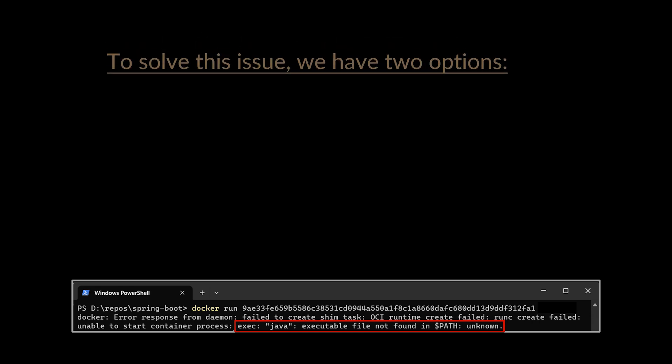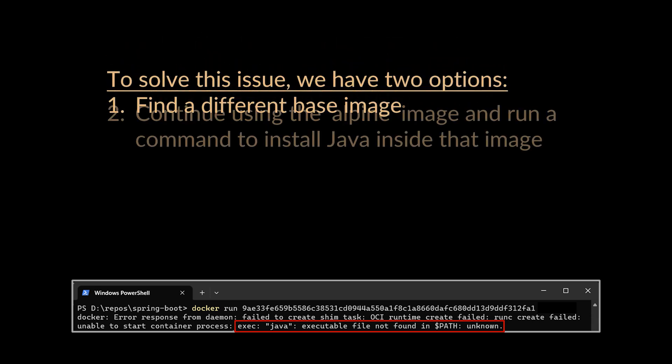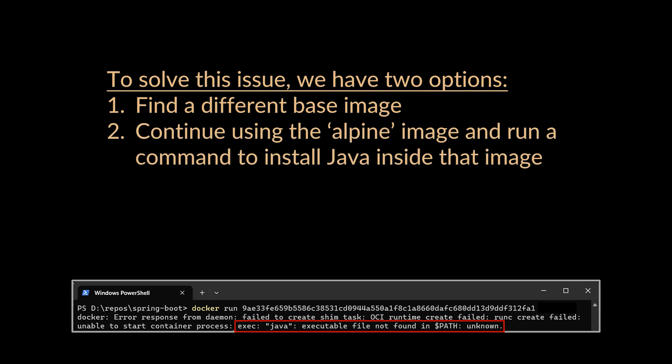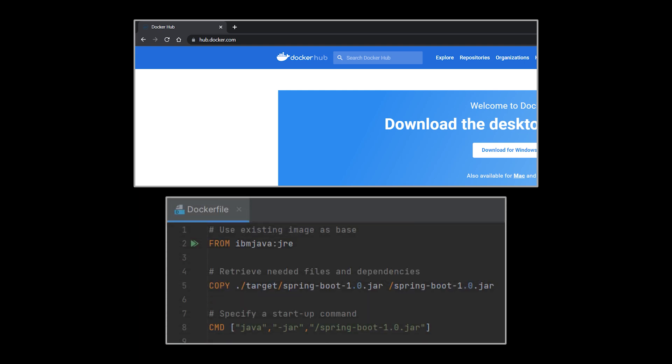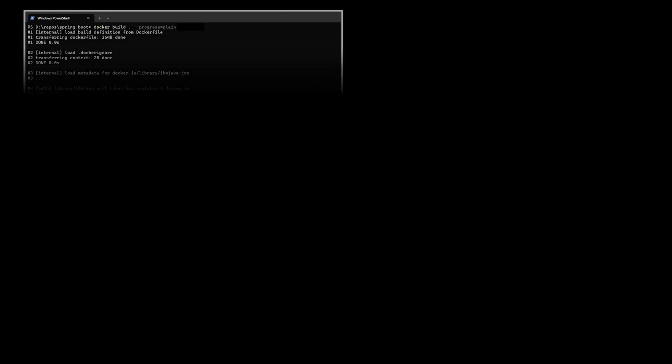To solve this issue we have two options: find a different base image, or continue using the Alpine image and run an additional command to install Java inside our image. In our case we're going to use someone else's image - we're going to find an image that has already been configured to have Java pre-installed inside it. If we navigate to hub.docker.com and search for Java or JRE we'll see multiple Java images listed. Go ahead and pick a non-deprecated one - in this video we will be making use of the one you see in front of you. Let's launch the docker run command again.